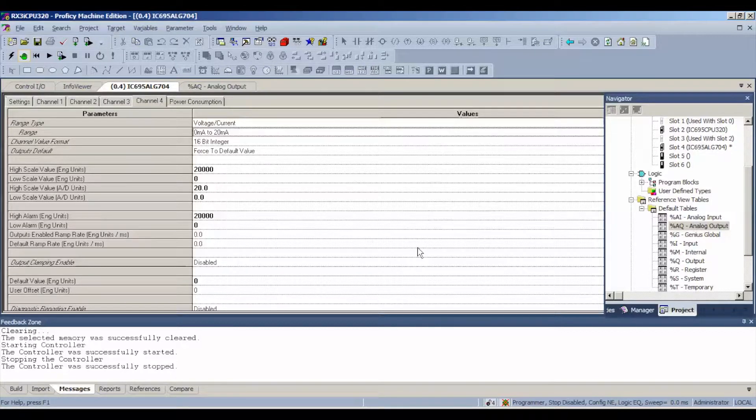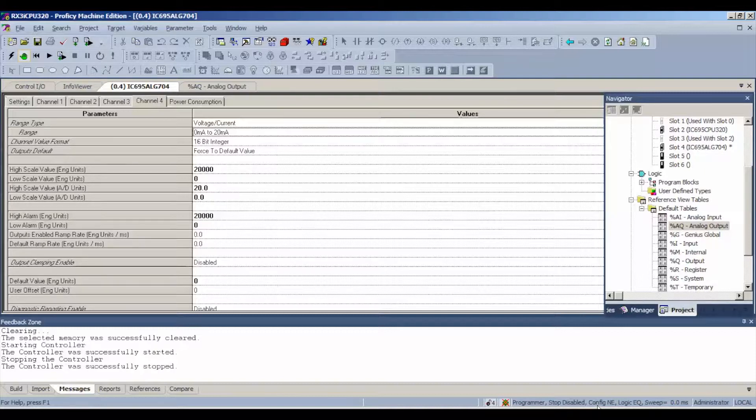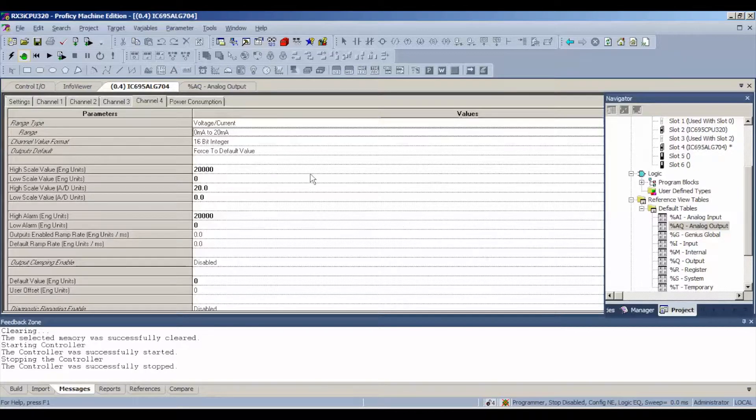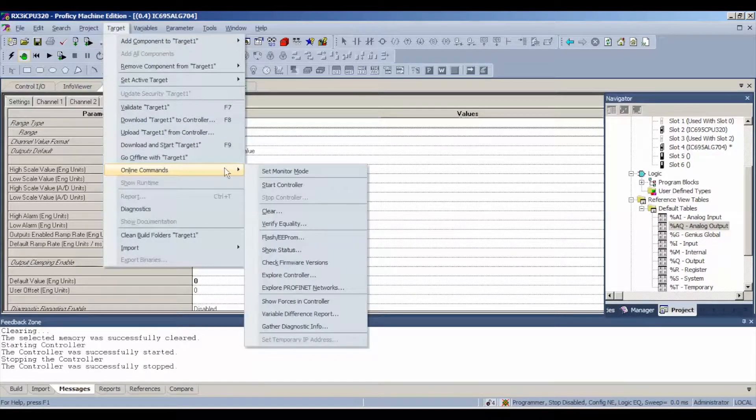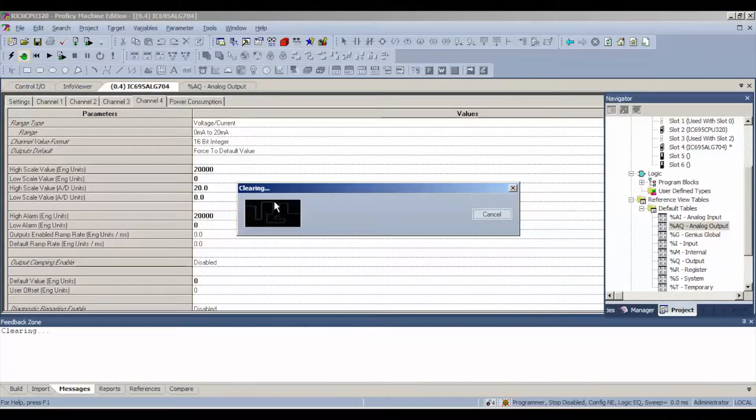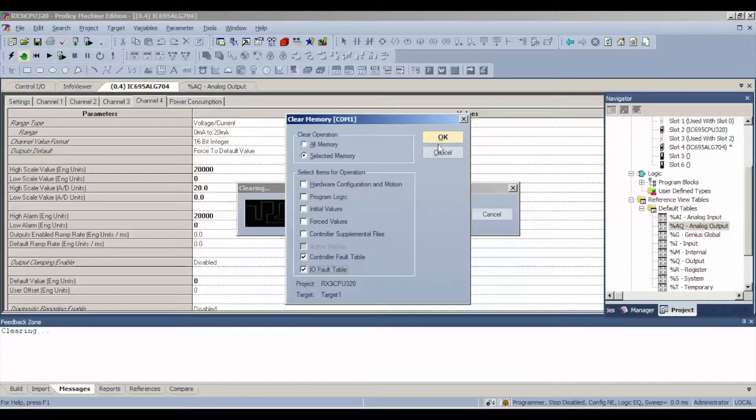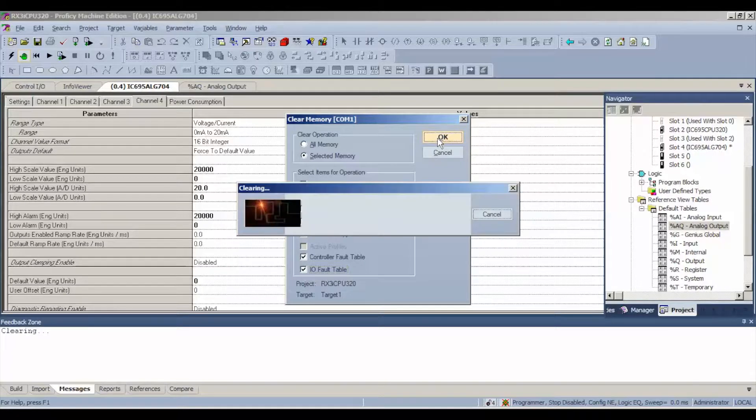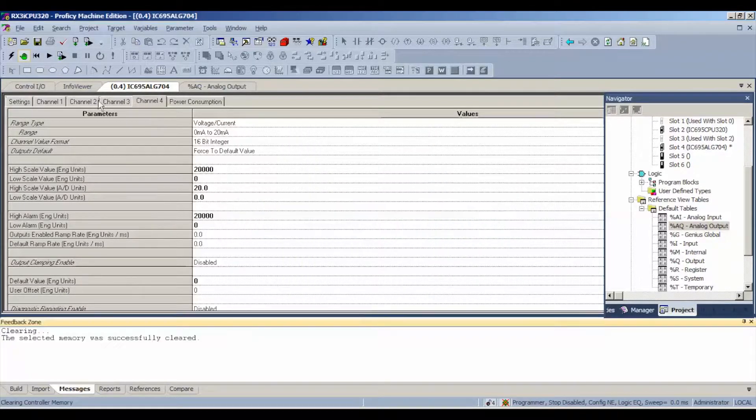We've changed what we're asking the card and the processor to do so our configuration has become not equal. We're faulted, go to target, online commands, clear, and clear those faults. Controller fault table, IO fault table, bottom two selections, and select yes,